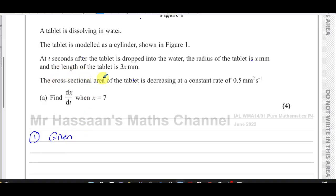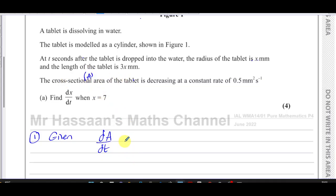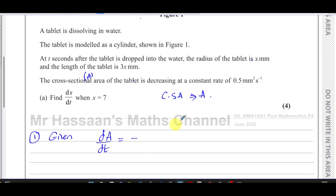They've told us that the cross-sectional area of the tablet is decreasing at a constant rate of 0.5 millimeters squared per second. That means the rate of change of the area, which is dA/dt — if we call the cross-sectional area A — the dA/dt is decreasing. It's very important, you have to have a minus sign — it's going down at a rate of 0.5 millimeters squared per second. The units are compatible, that's fine. So that's what's given to us.